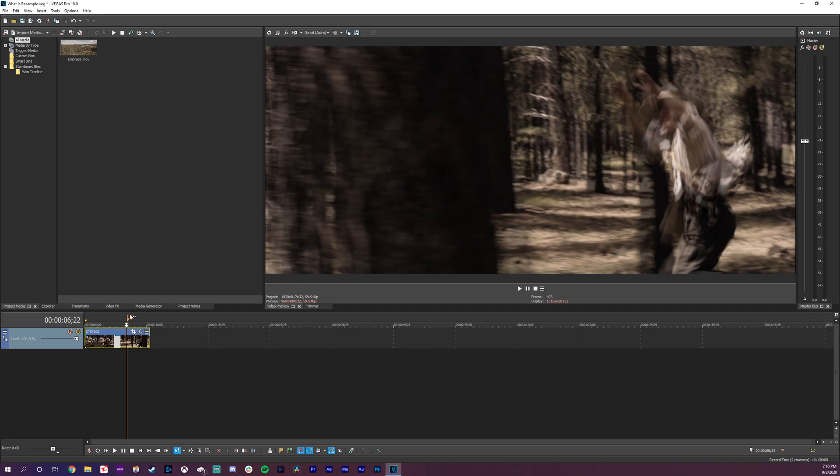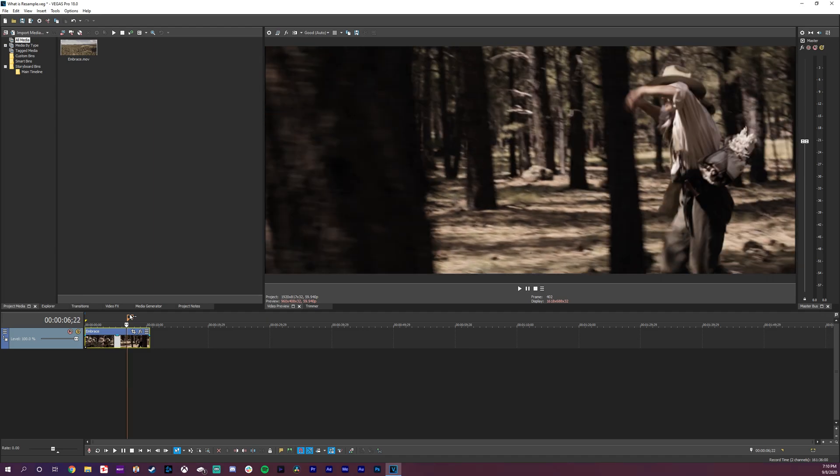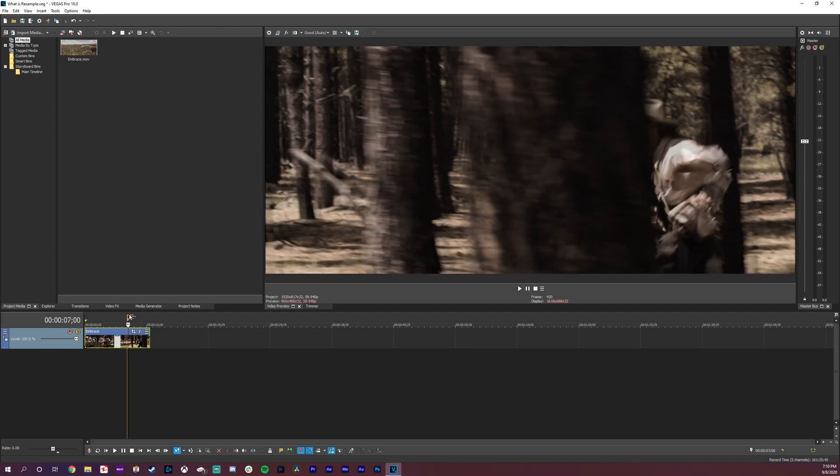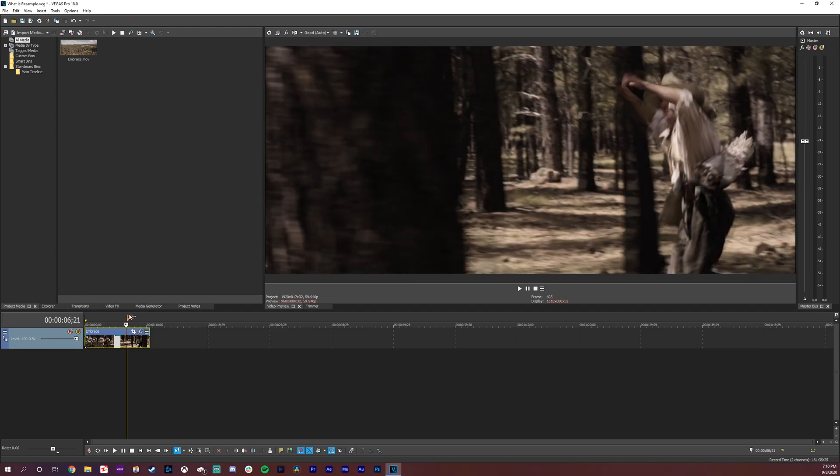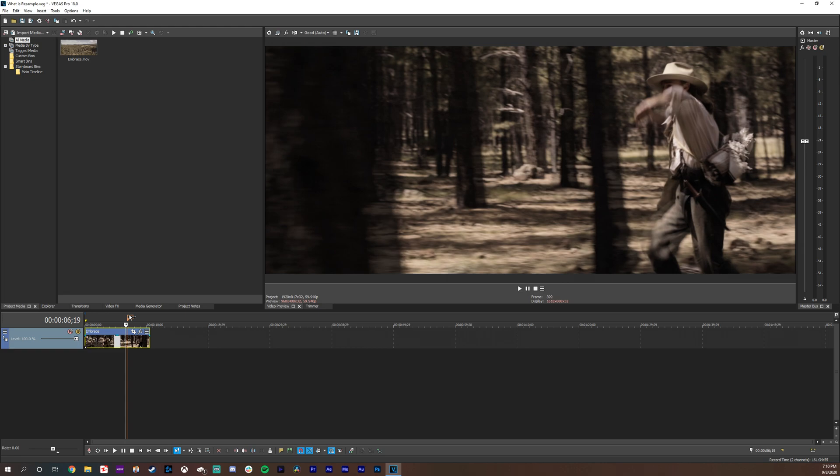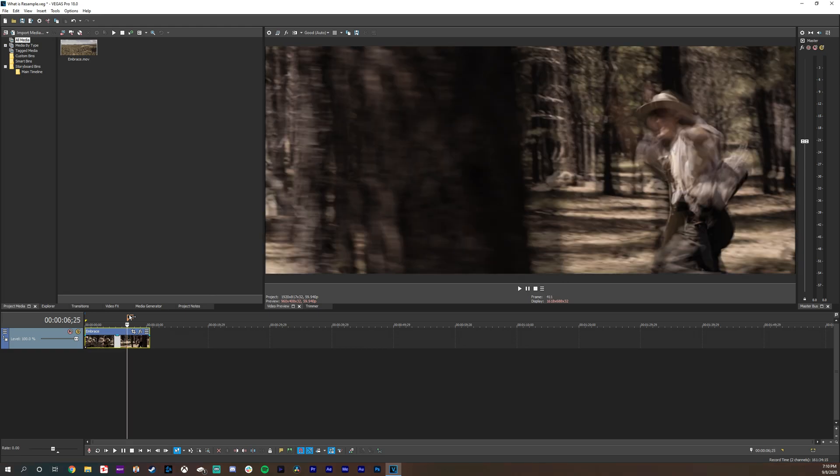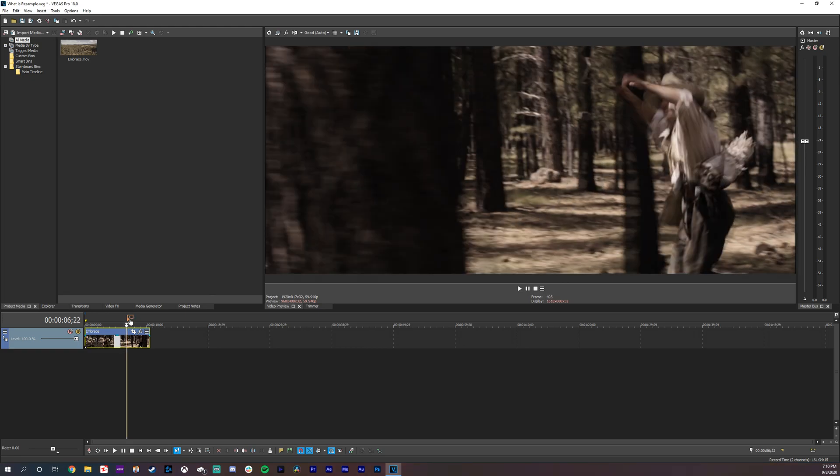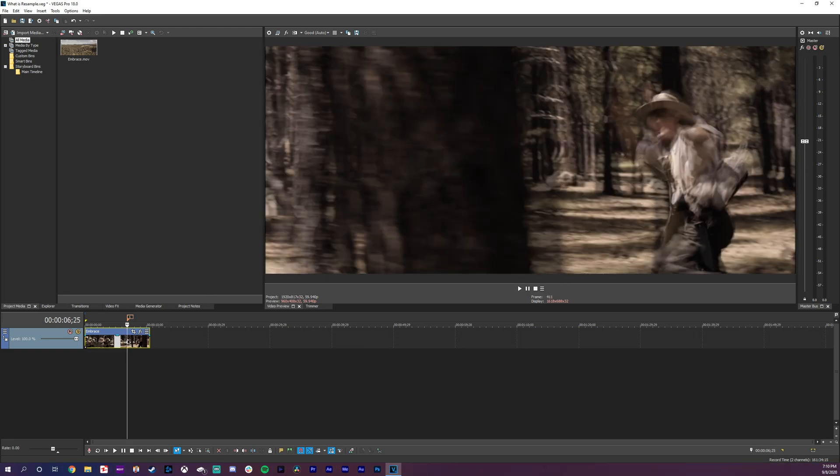So it's actually adding frames. If I scrub through these frames here you can see it's adding some ghosting effects and it's basically adding frames in to make it 60 fps. So that's what resampling does. It's trying to convert that. So normally you want to disable that.